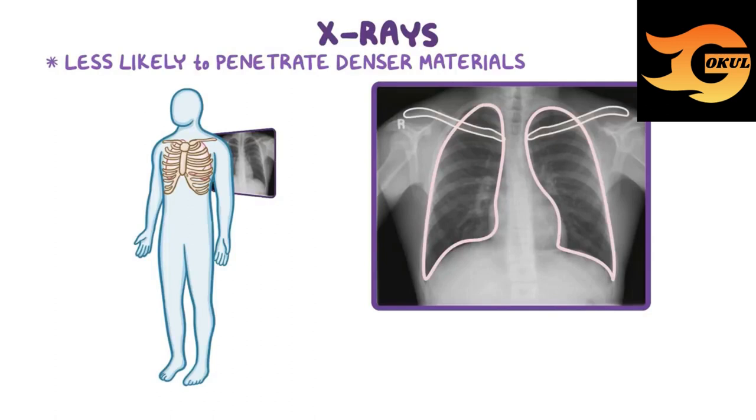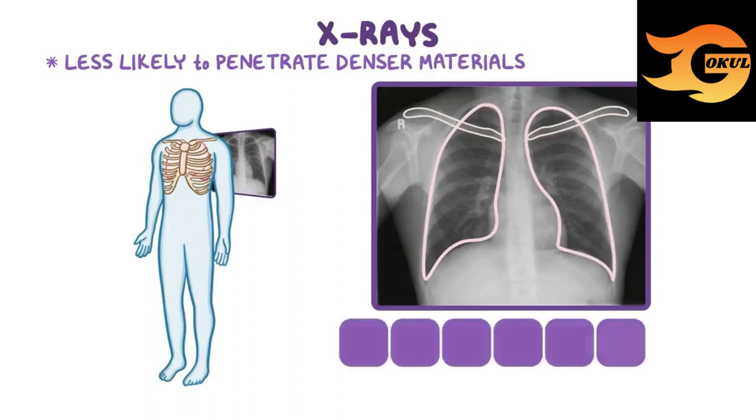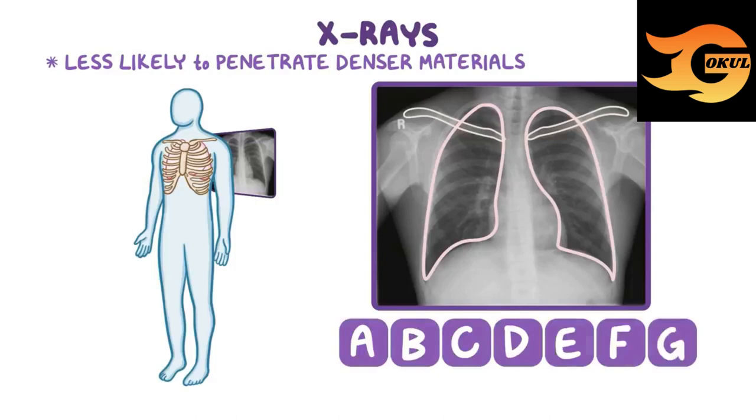Let's go through this chest x-ray using an easy-to-remember checklist, associated with the first seven letters of the alphabet: A, B, C, D, E, F, G.